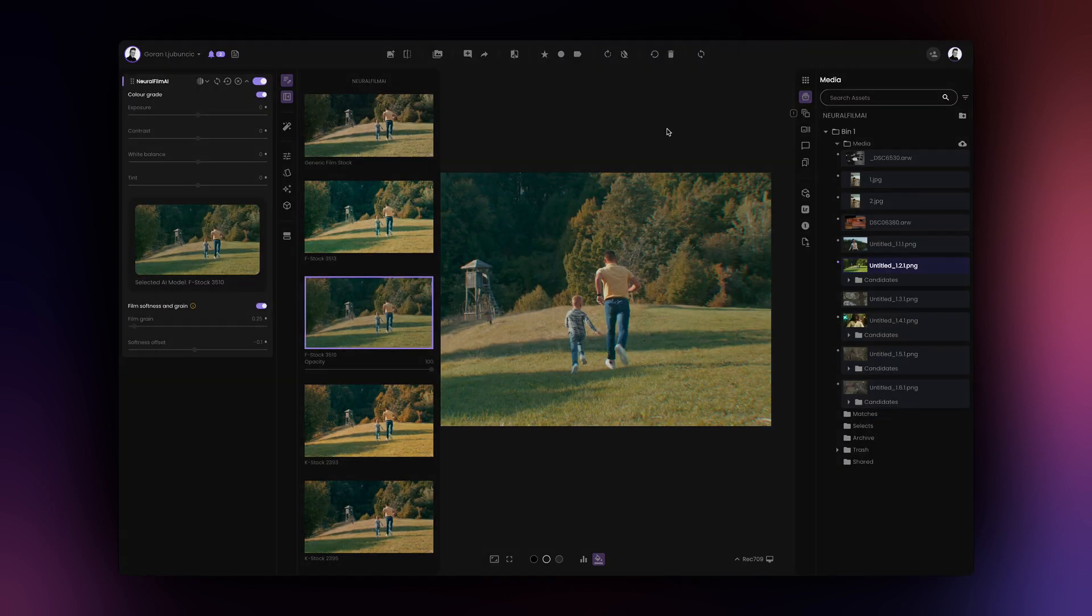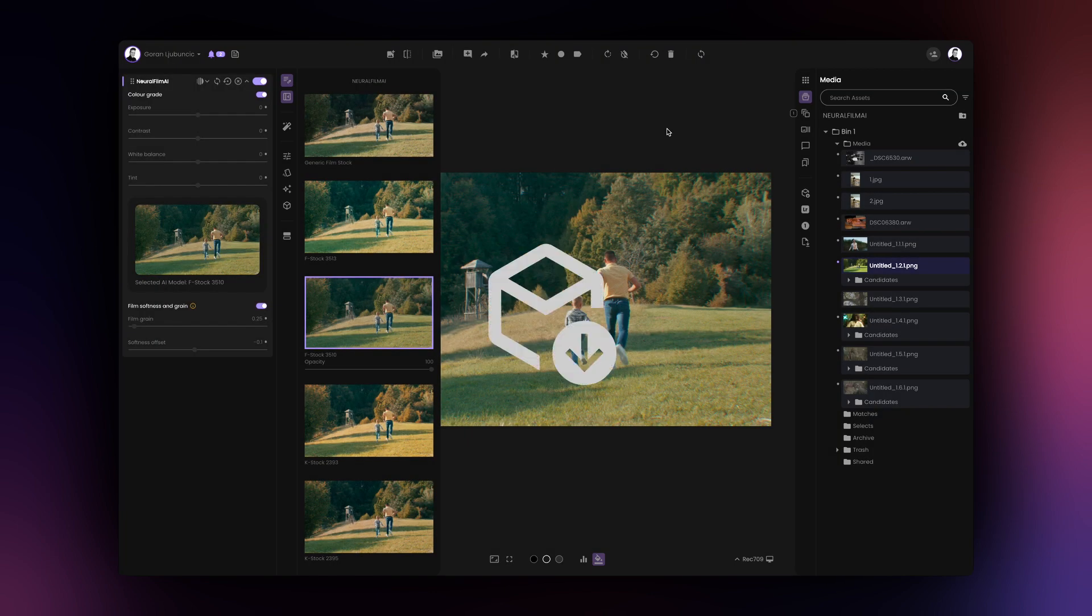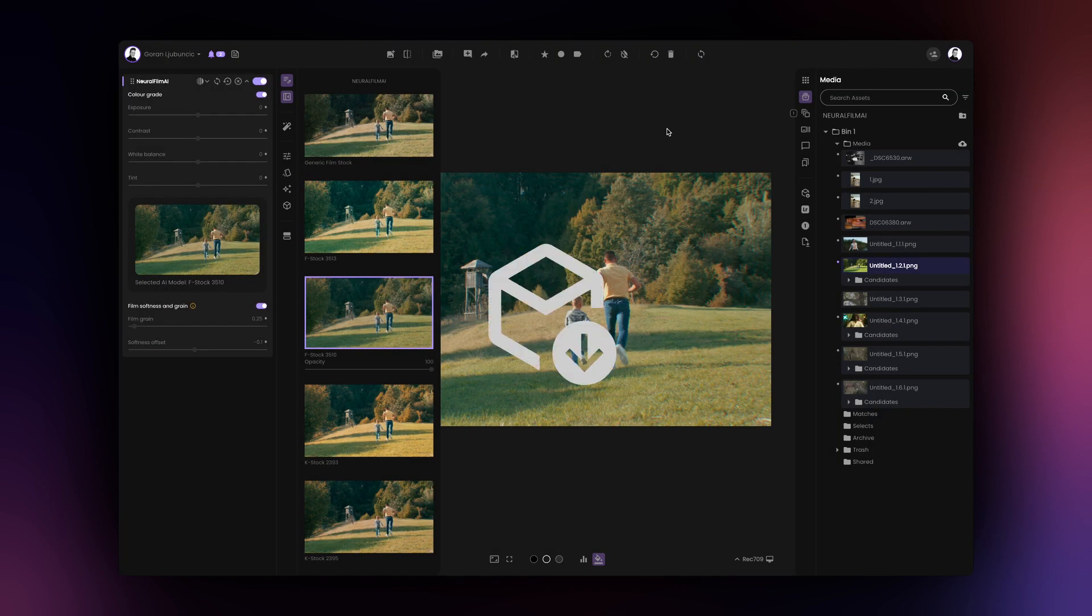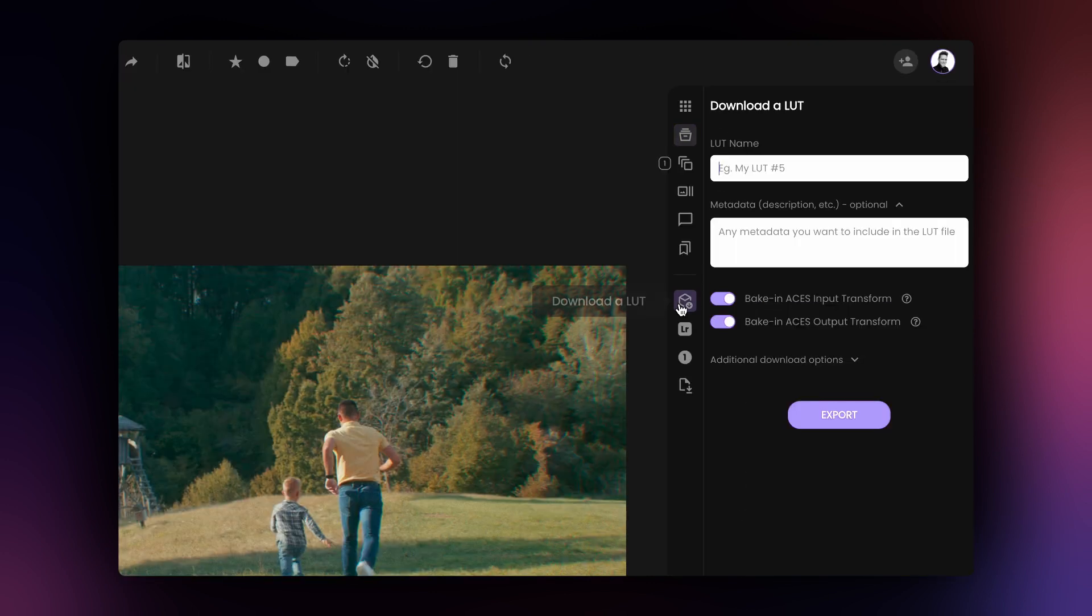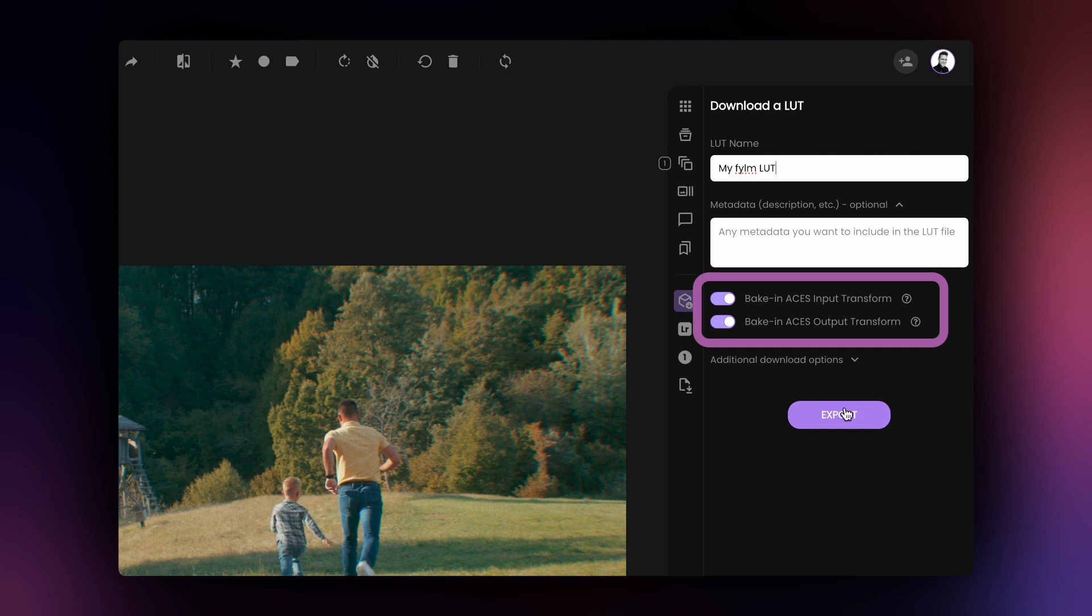Finally, let's cover a LUT export option for Premiere Pro. To export a LUT, go to the Download a LUT tab, name your LUT and make sure that both toggles are turned on. Finally, click on Export.